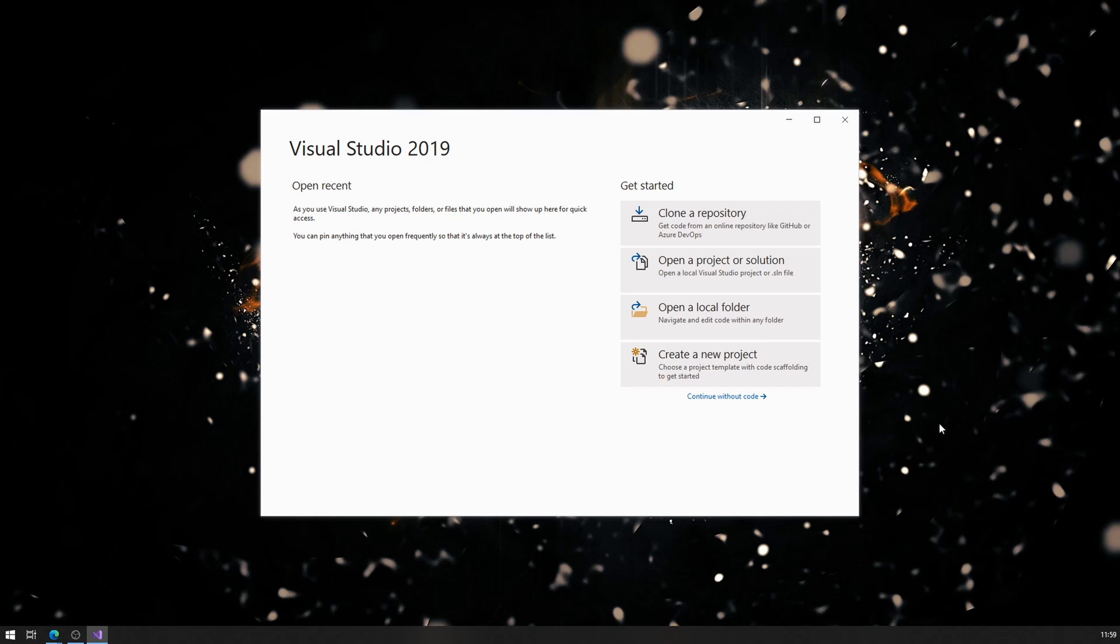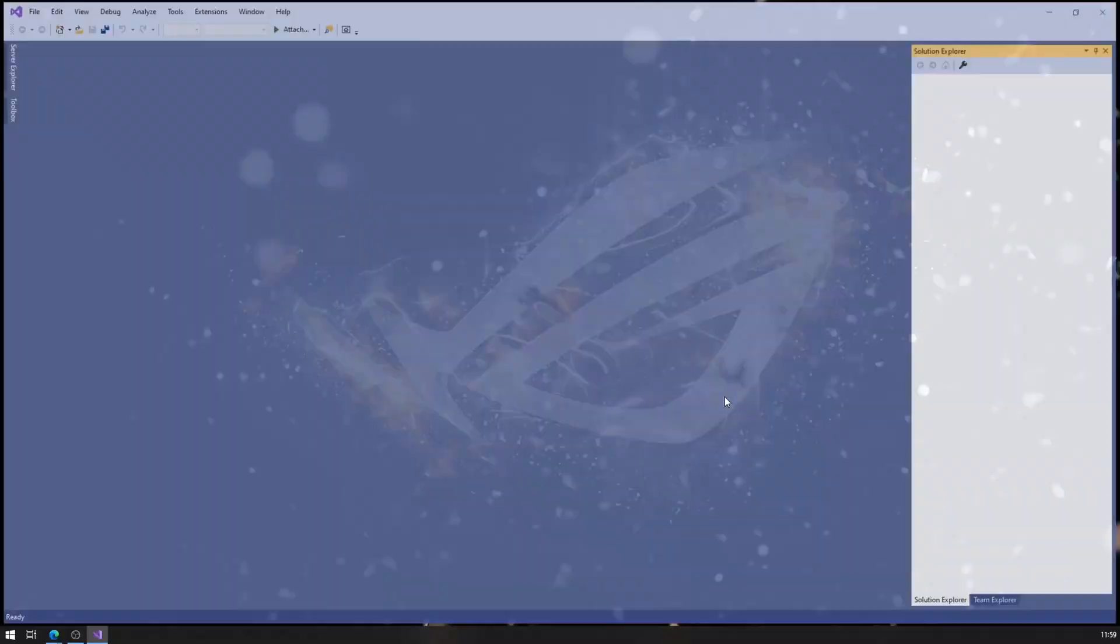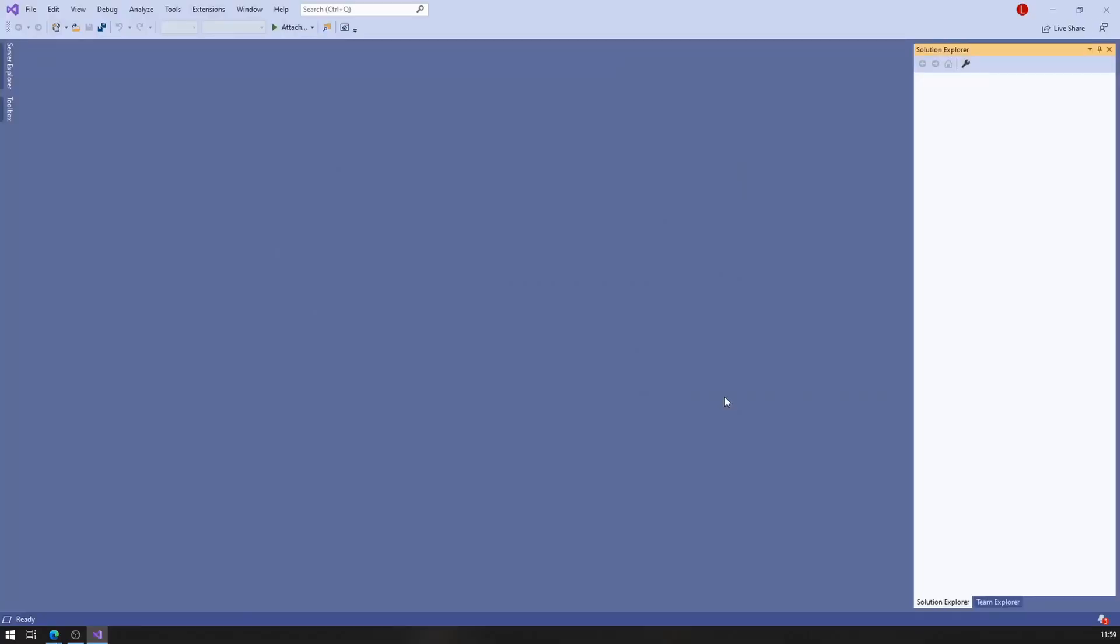For this video, let's just continue without code on this window. There we go, we're in Visual Studio. Awesome.